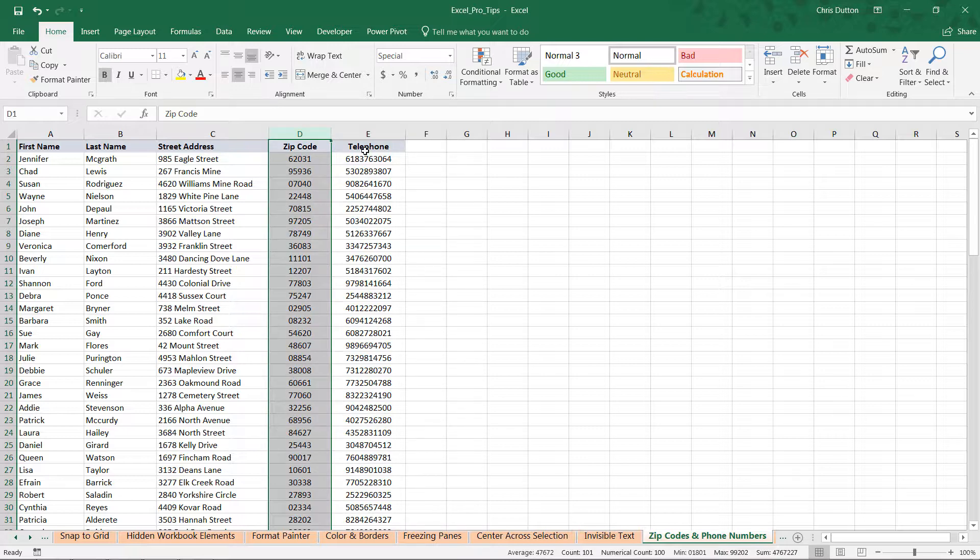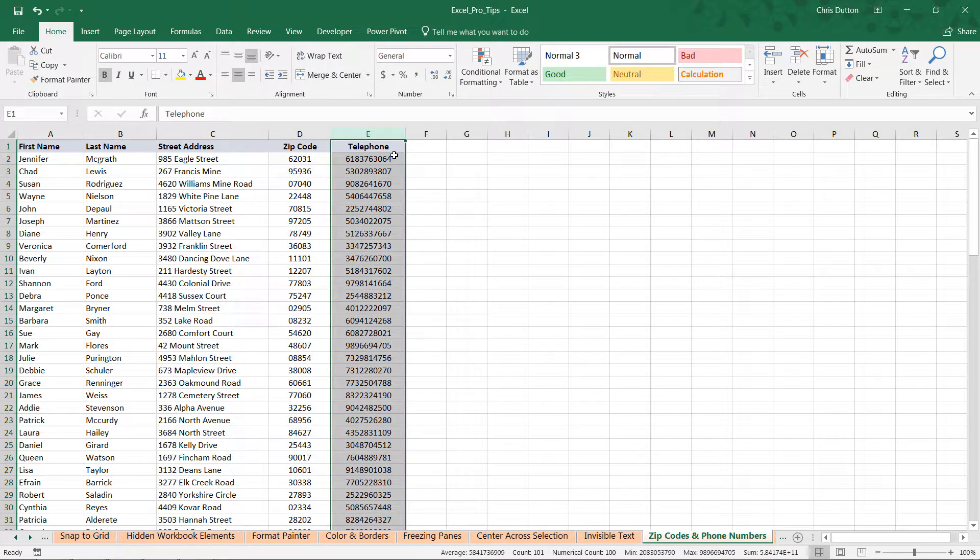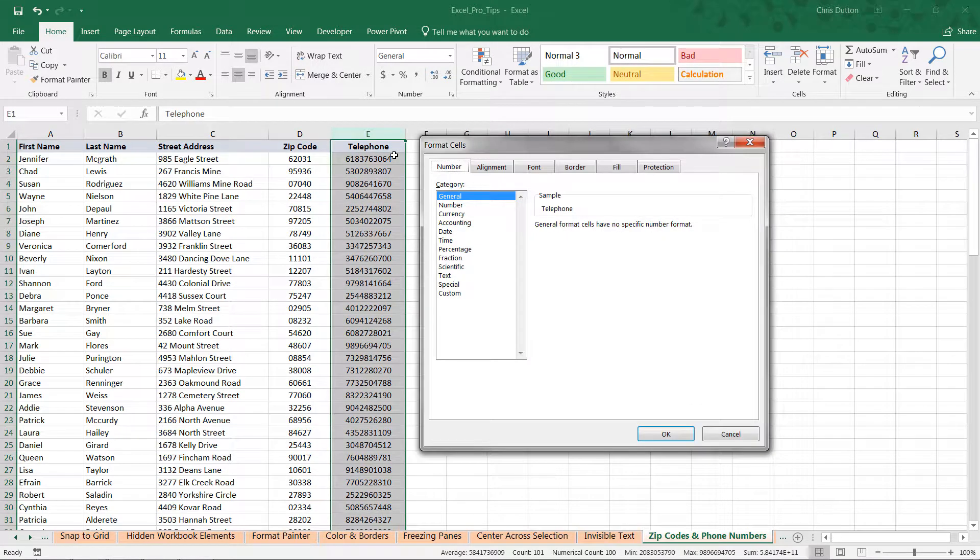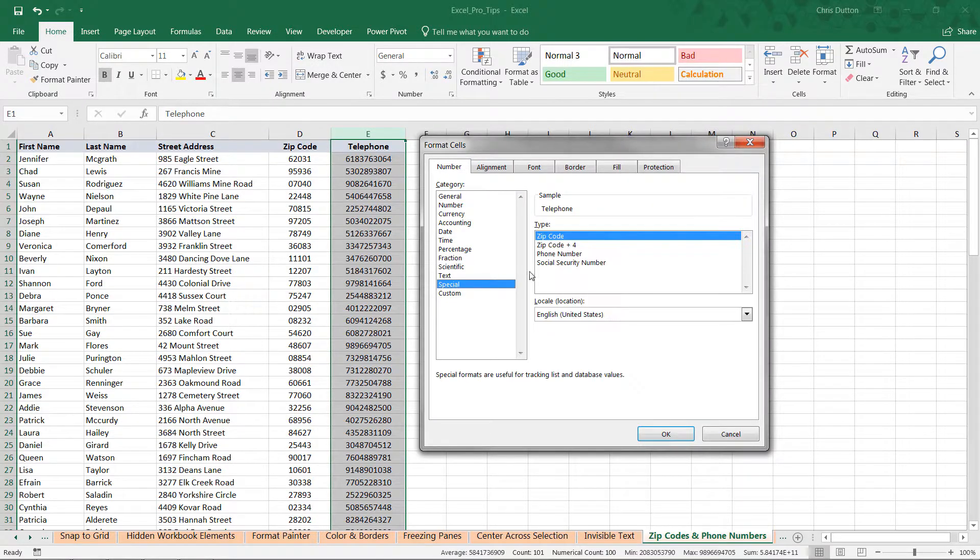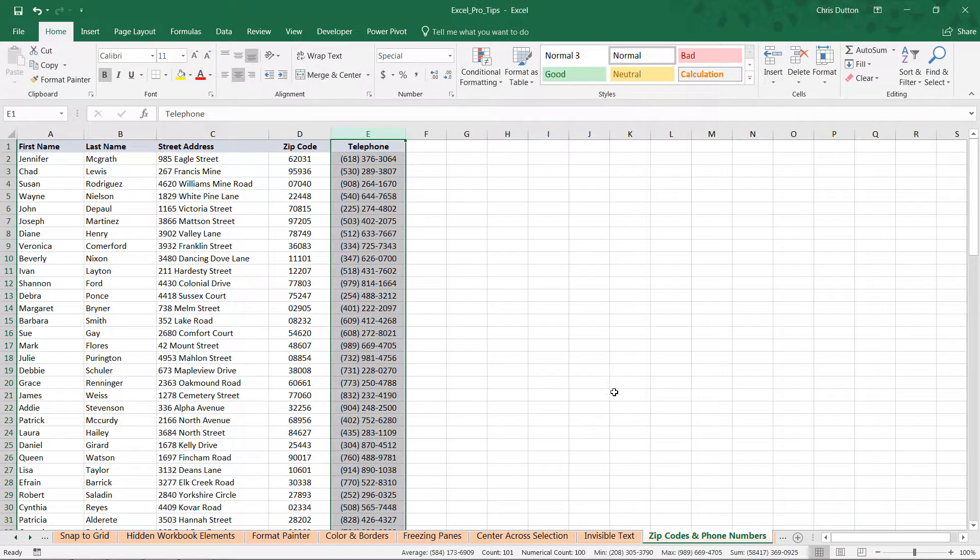Let's follow the similar approach with the phone number column, column E. Control-1 to launch format cells. Special. Phone number. OK. And there you go. It's added the parentheses, added some spacing, and a dash.